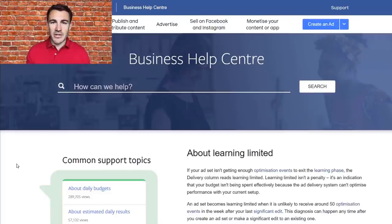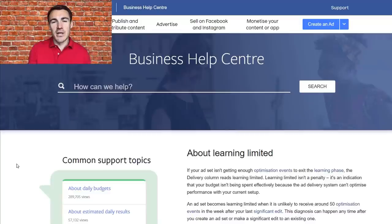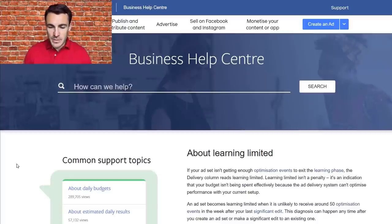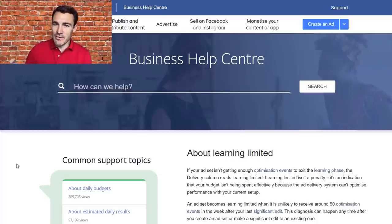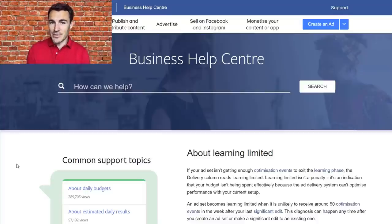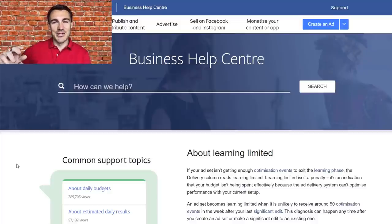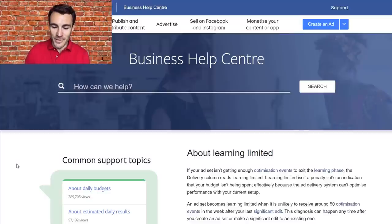I release Facebook advertising related content all the time. If that's something you're into and it's going to help your business, I strongly recommend you subscribe. I've brought up Facebook's Business Help Centre with the Learning Limited page, because they recommend a number of strategies for getting out of Facebook's Learning Limited. I'm going to talk about whether they work, which ones you do and don't want to do — it's not as simple as just going ahead and following all of them.